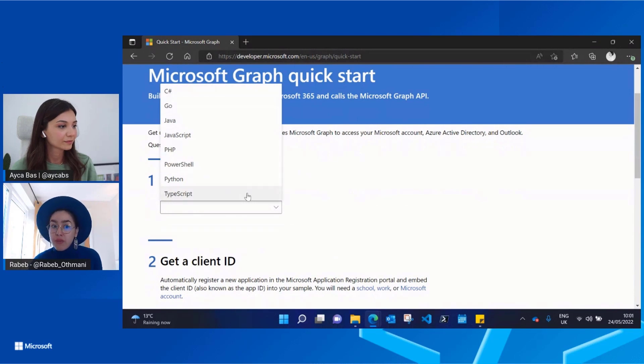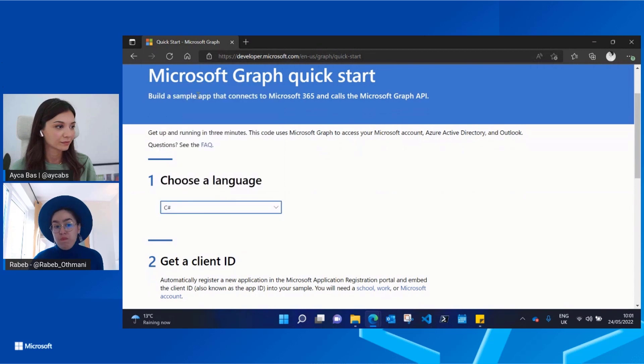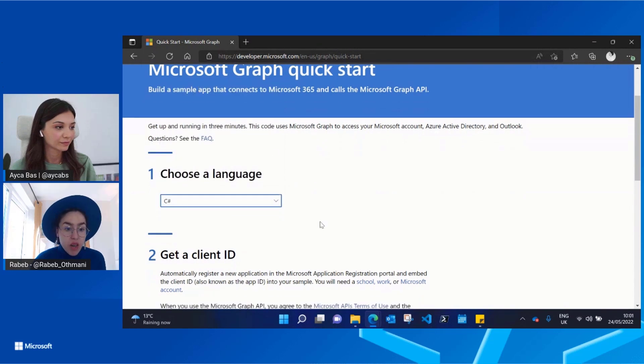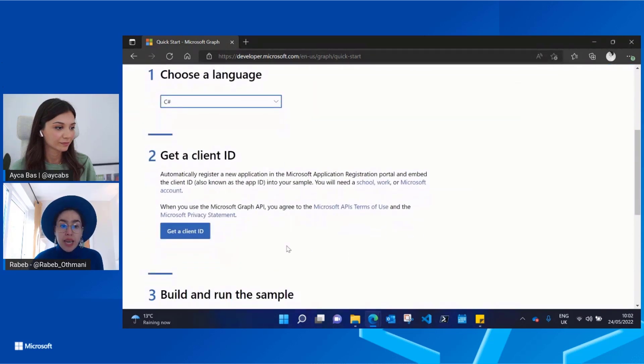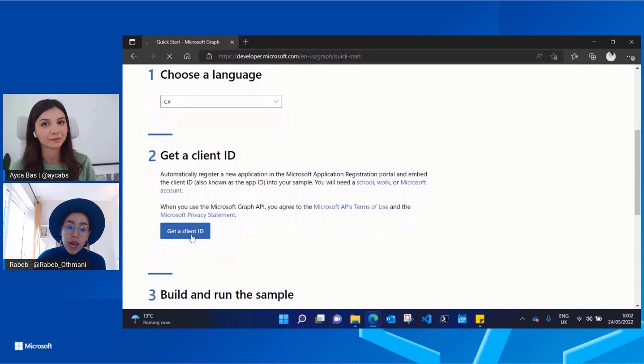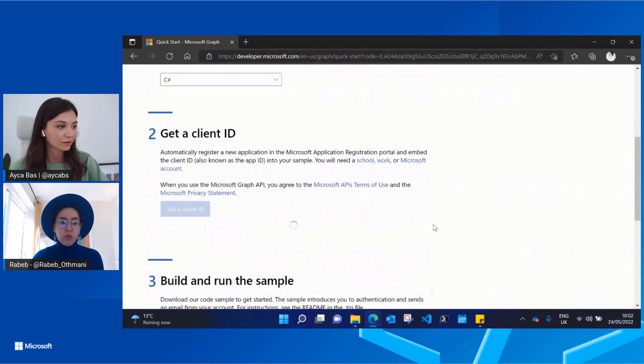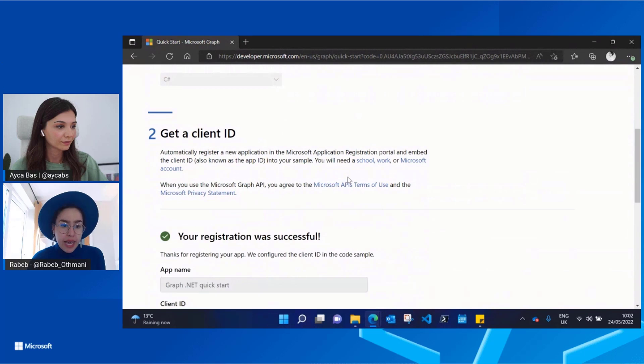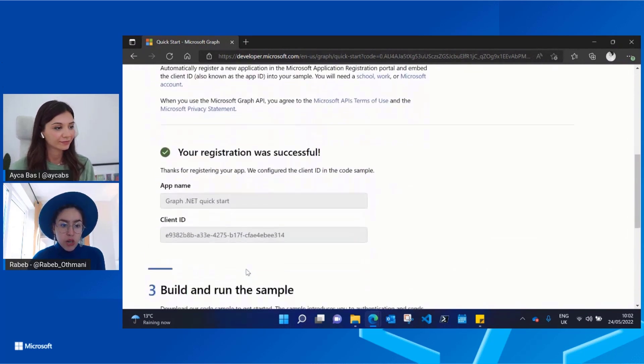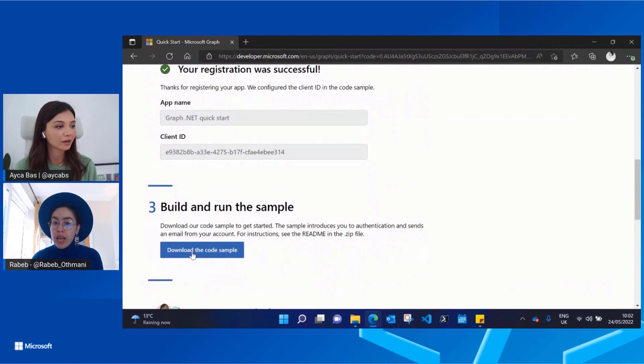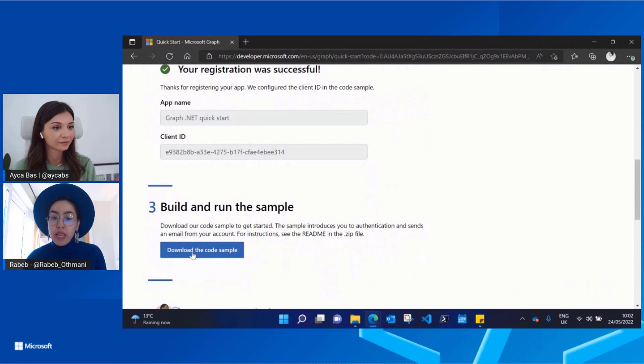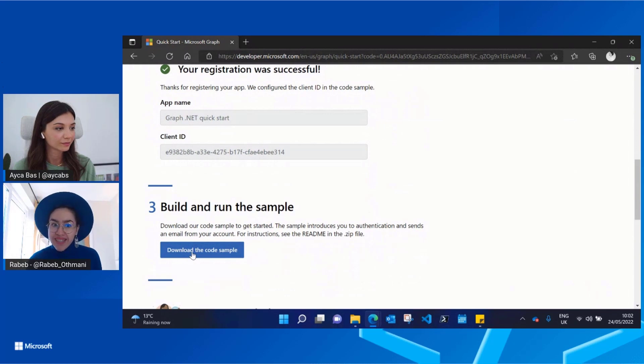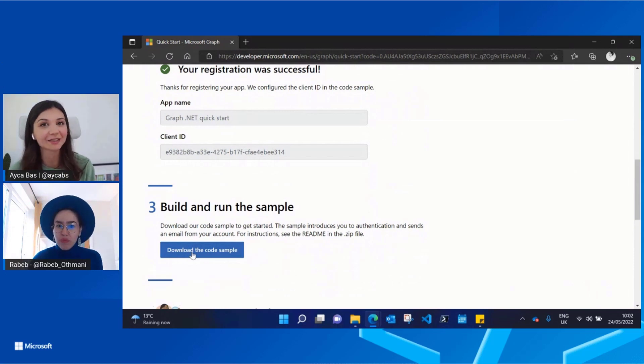So I can take maybe C# and then I can get a client ID because I will need that to run my sample. Once I get my client ID, I'm all good to go and then I can just download the code sample and I can start trying. So it's definitely less than three minutes. I think it took us less than three minutes.